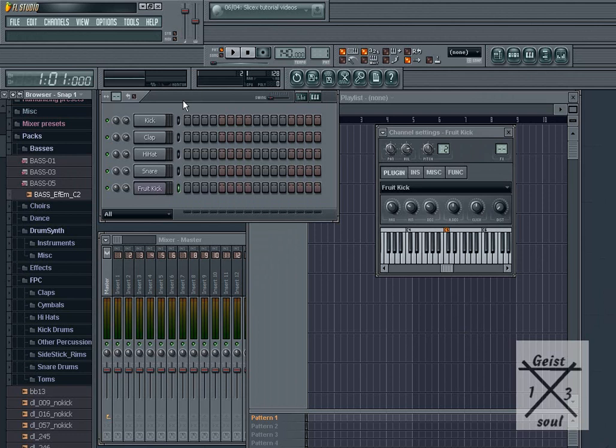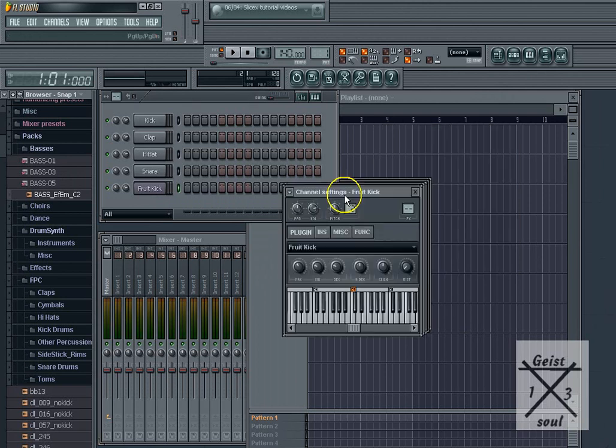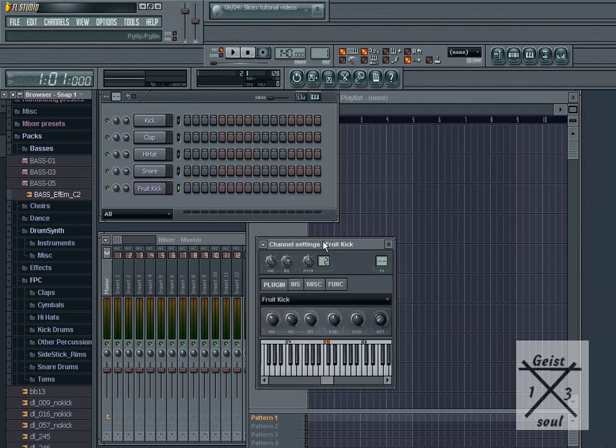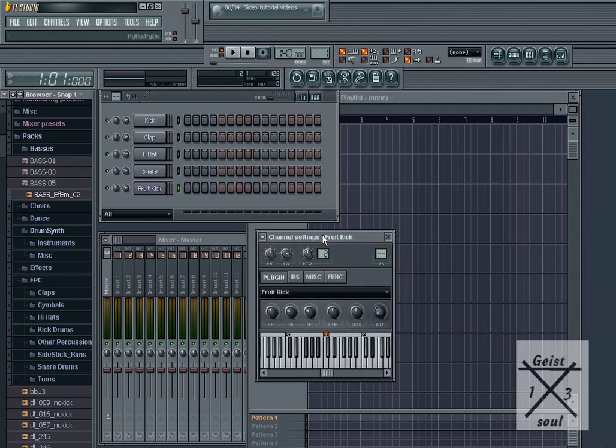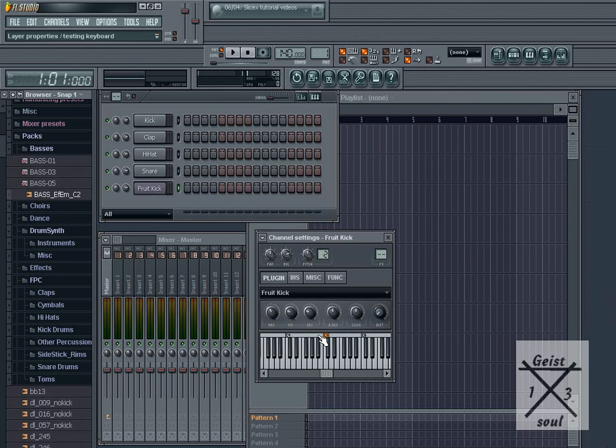Now, what that'll do is drop in a channel in your Step Sequencer, over here, and bring up the channel settings of the plugin that you added.